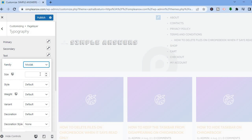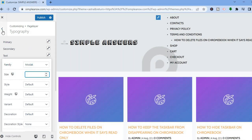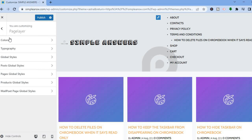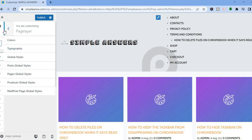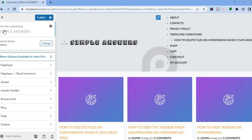As you can see, the font style is changing. If you would like to change the size of the font, you can do that right here and scroll down to make other changes. You can also make changes to Posts and Pages.